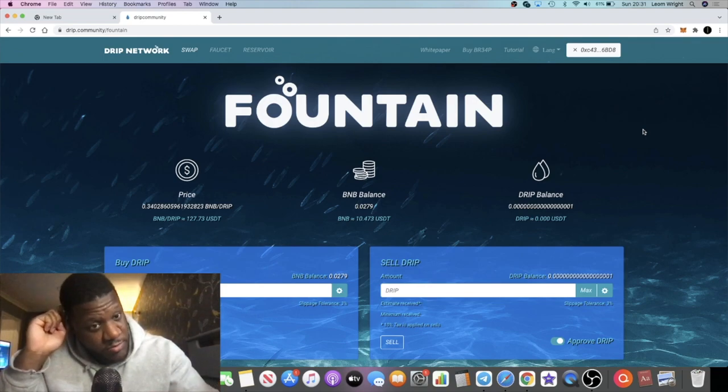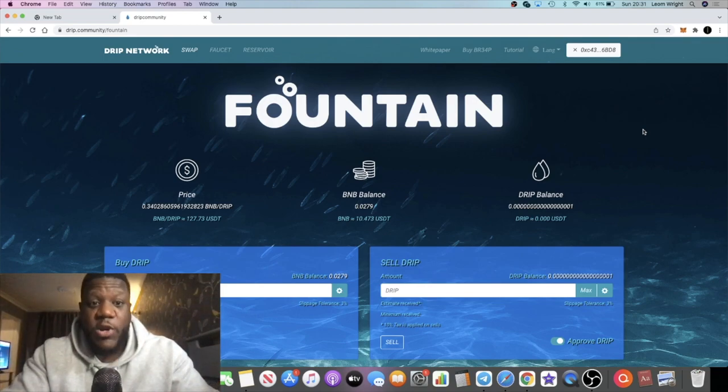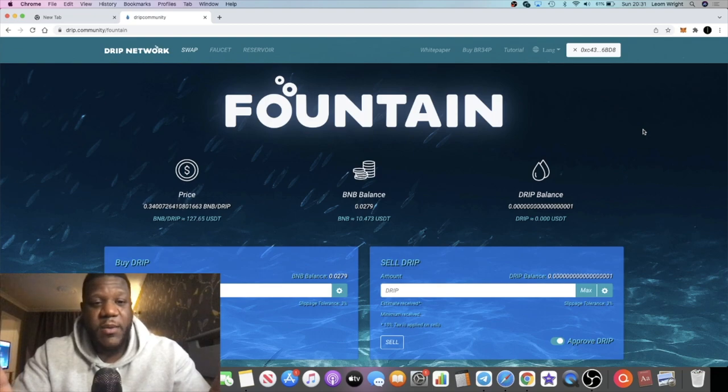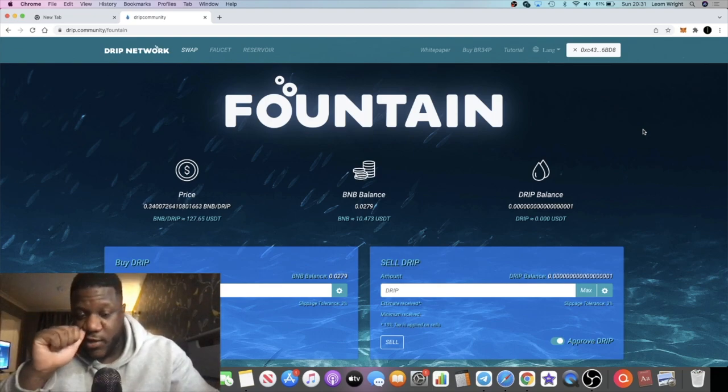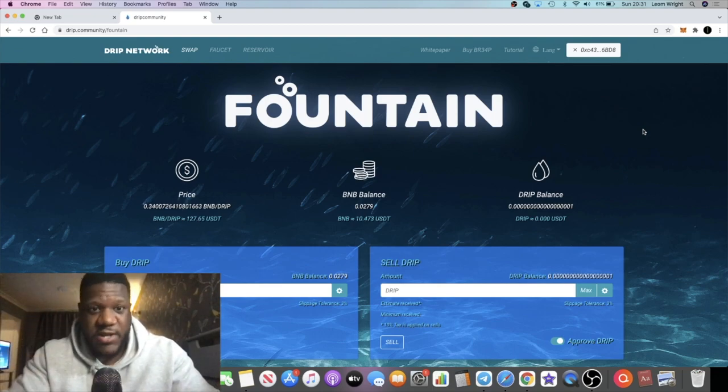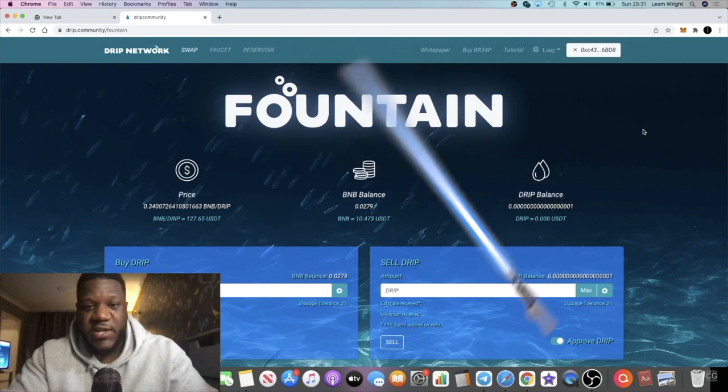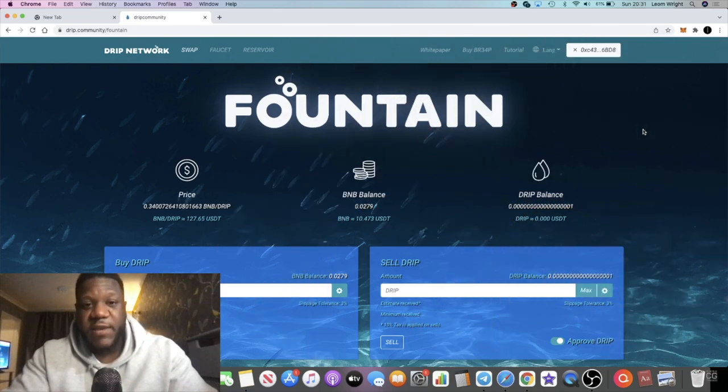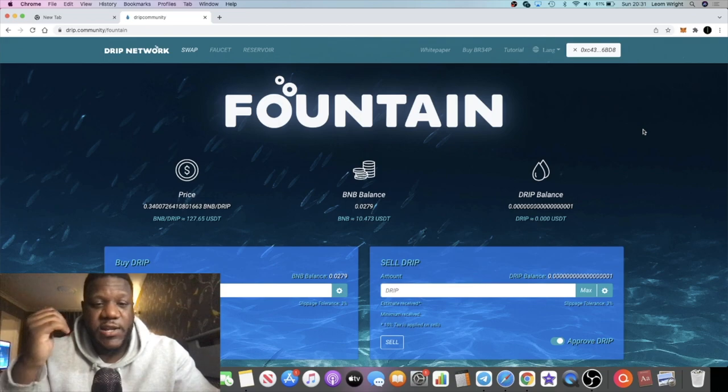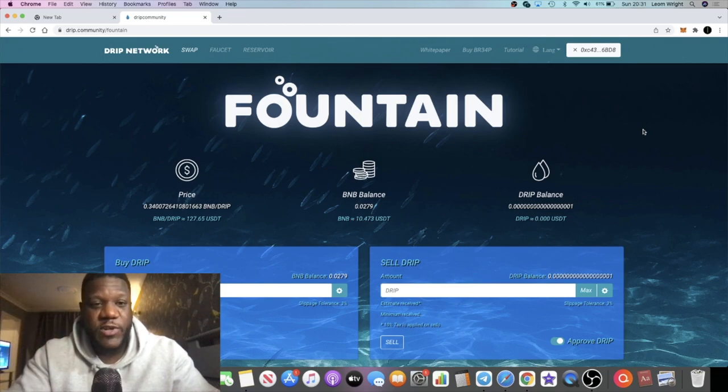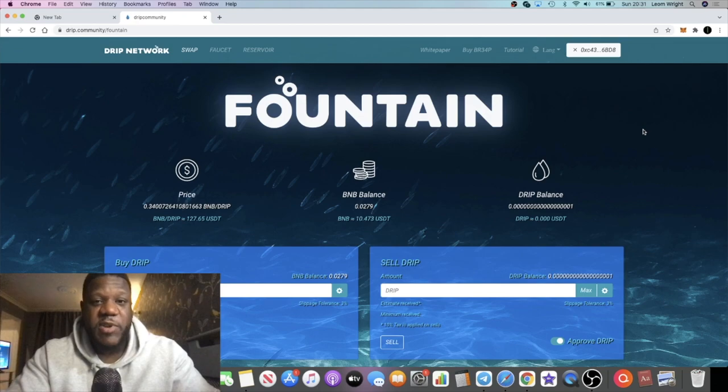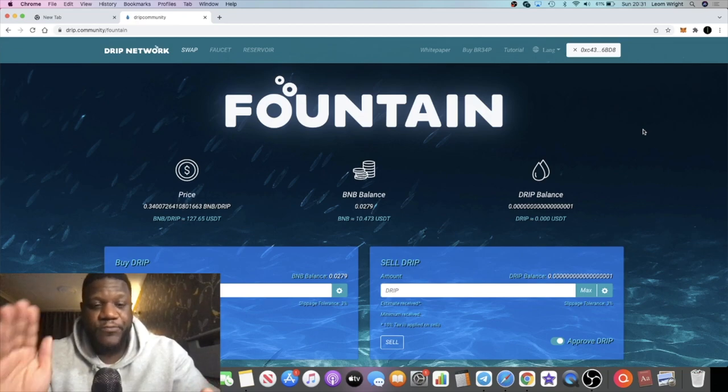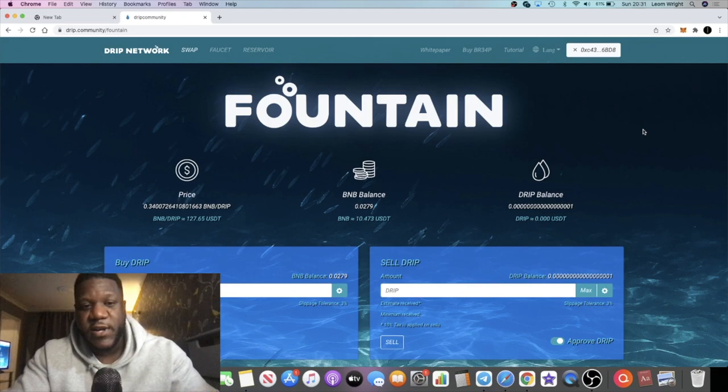One of the reasons being, if you look at what the developer says alone in his AMAs, by the end of the year he expects the price, if it continues at the growth it's growing at and reaches the TVL of competitors, he expects to see the Drip token price at between $3,000 to $5,000.